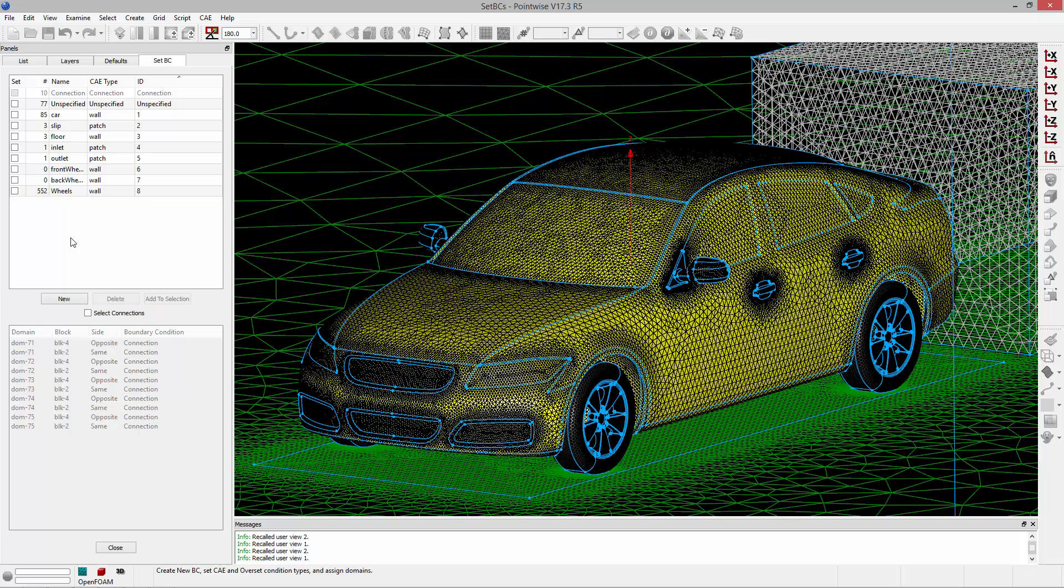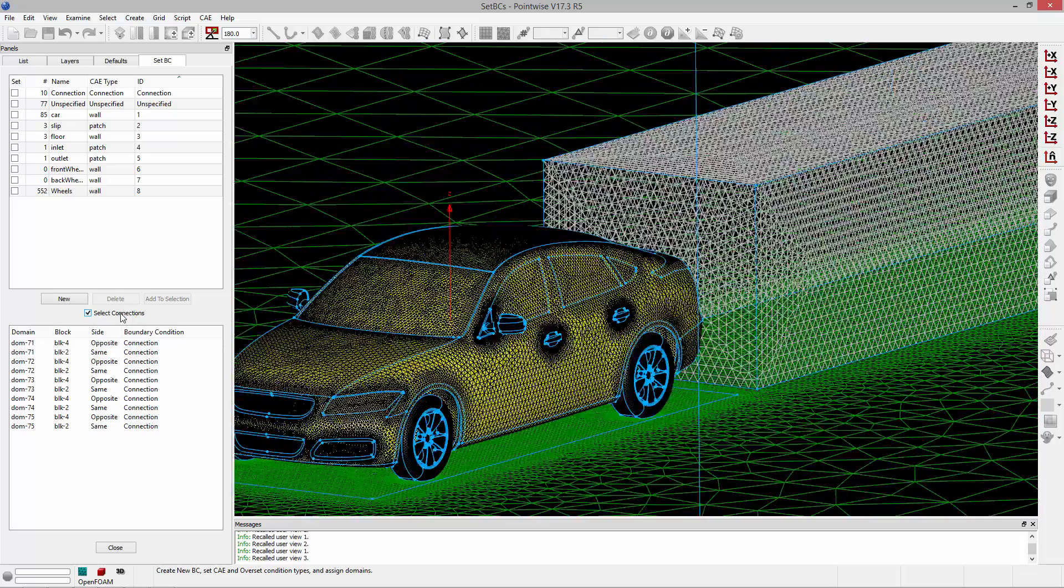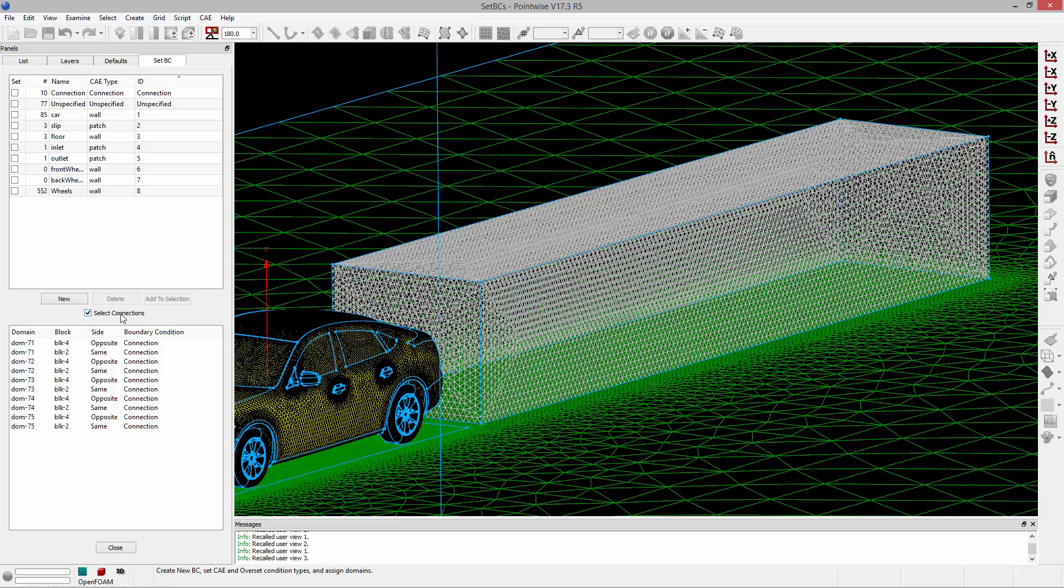The last thing I'd like to cover is a connection. Down at the bottom of the frame you'll notice there's a checkbox labeled select connections which is turned off by default. If enabled, I can assign boundary conditions to interblock connections and baffles.